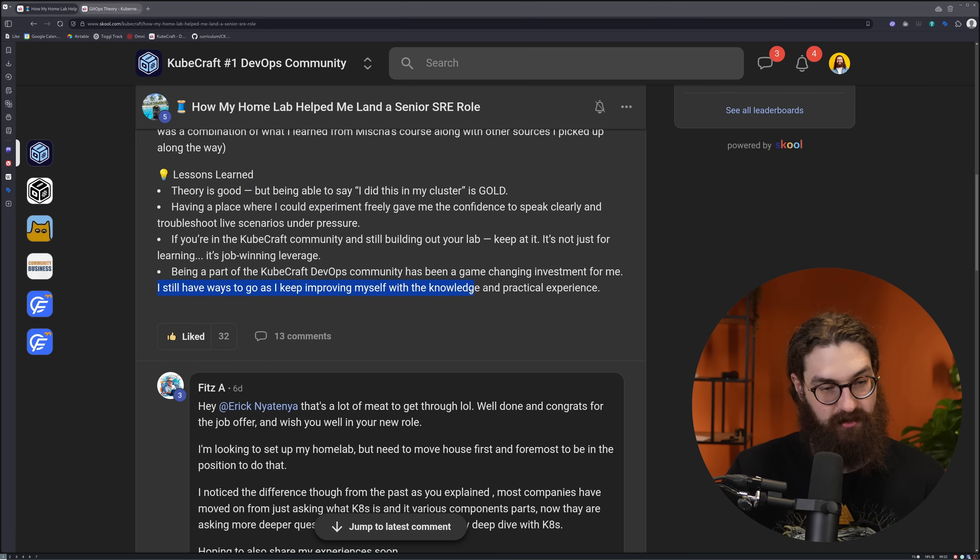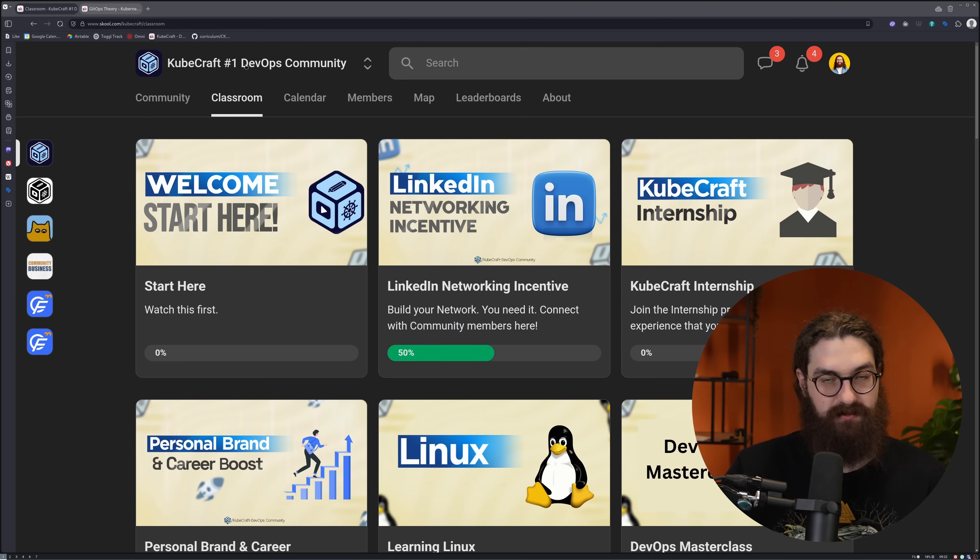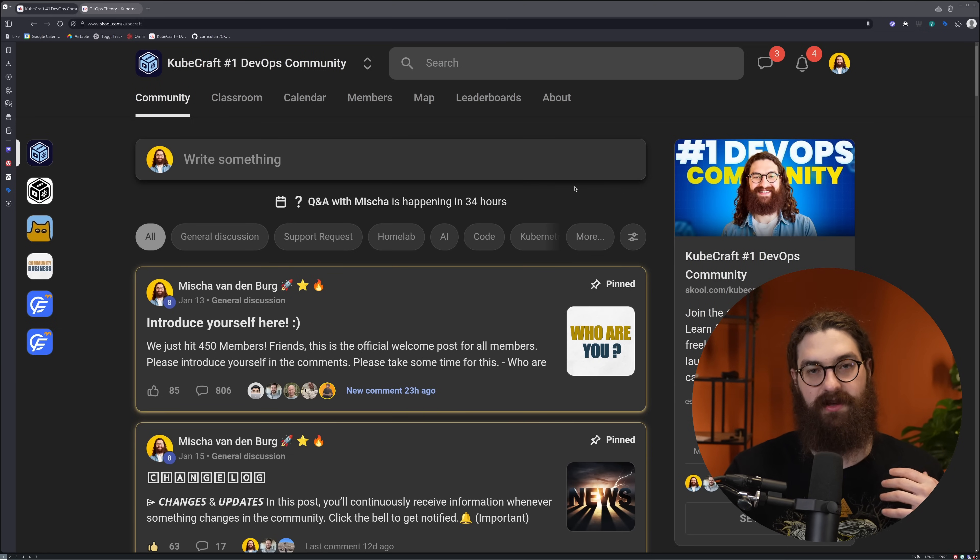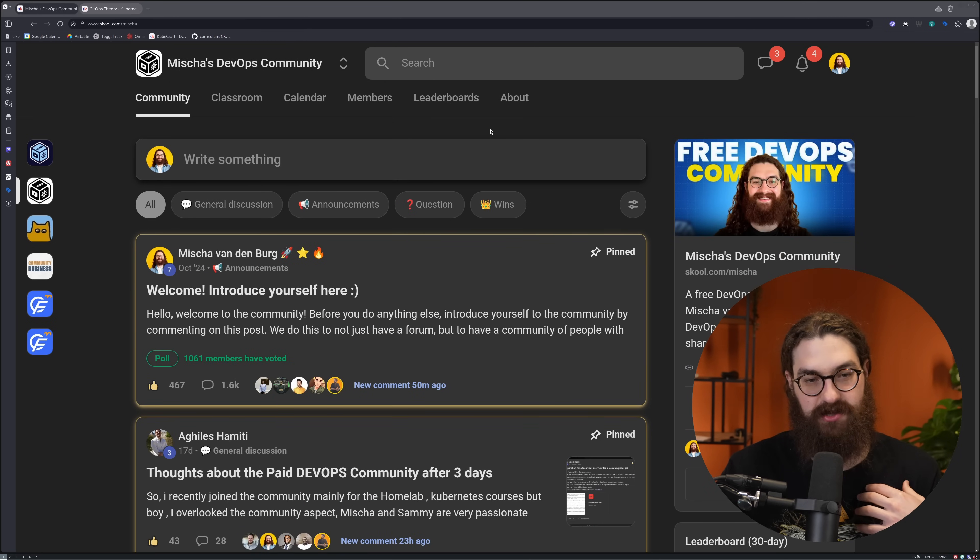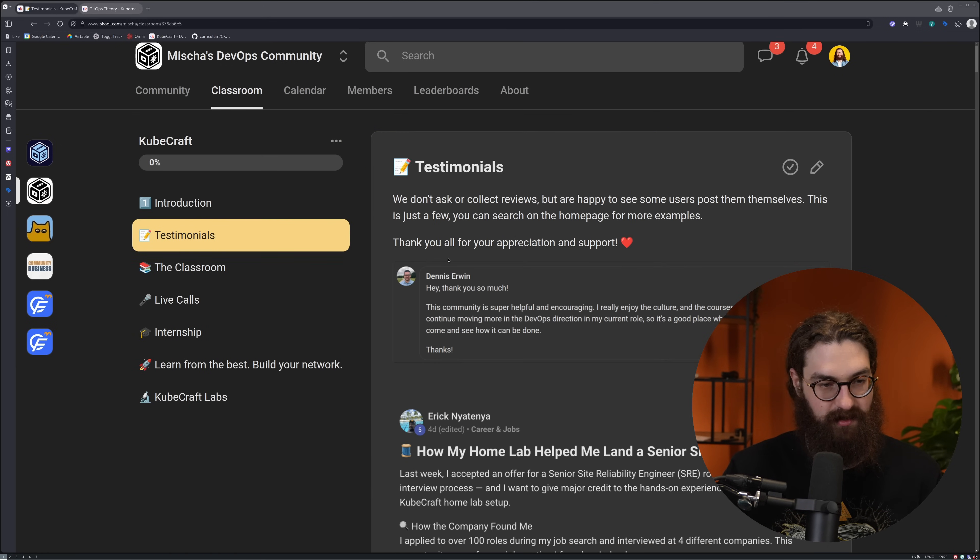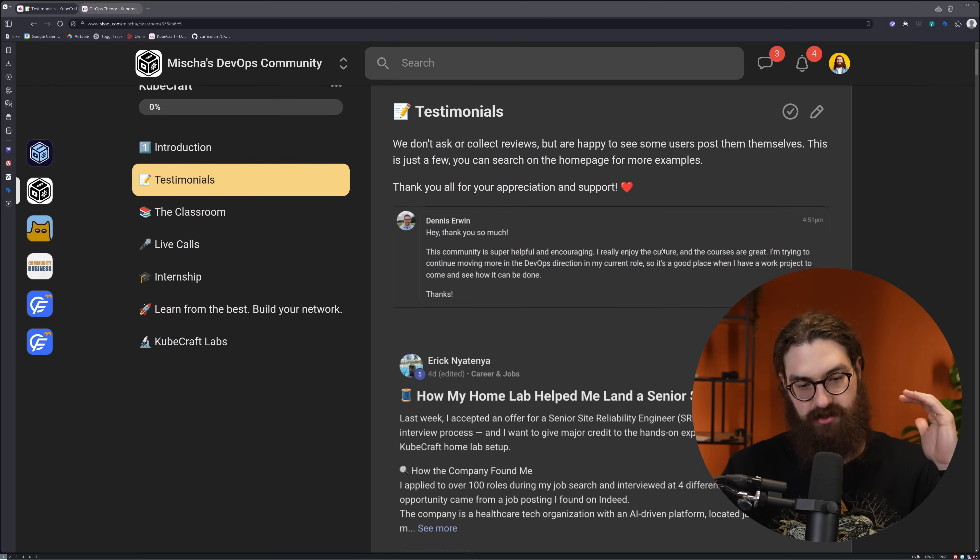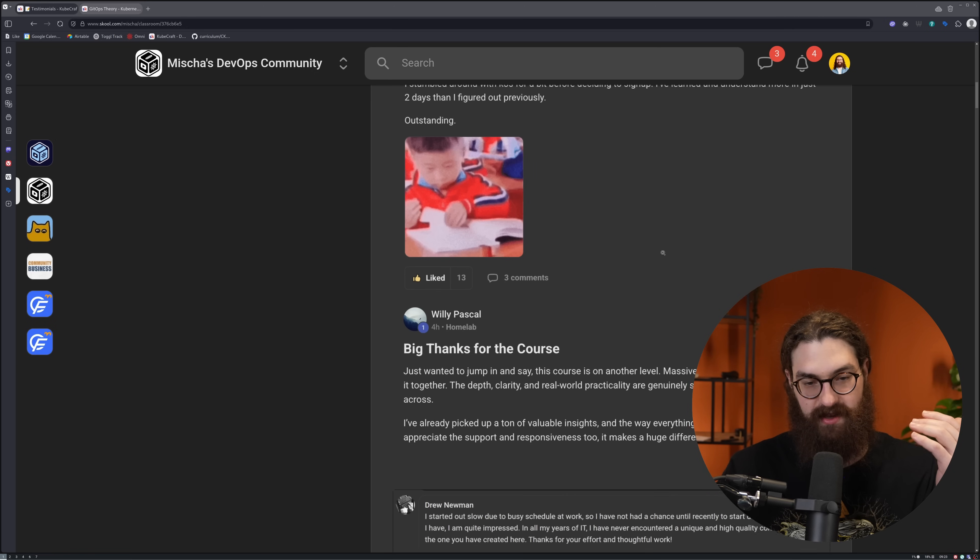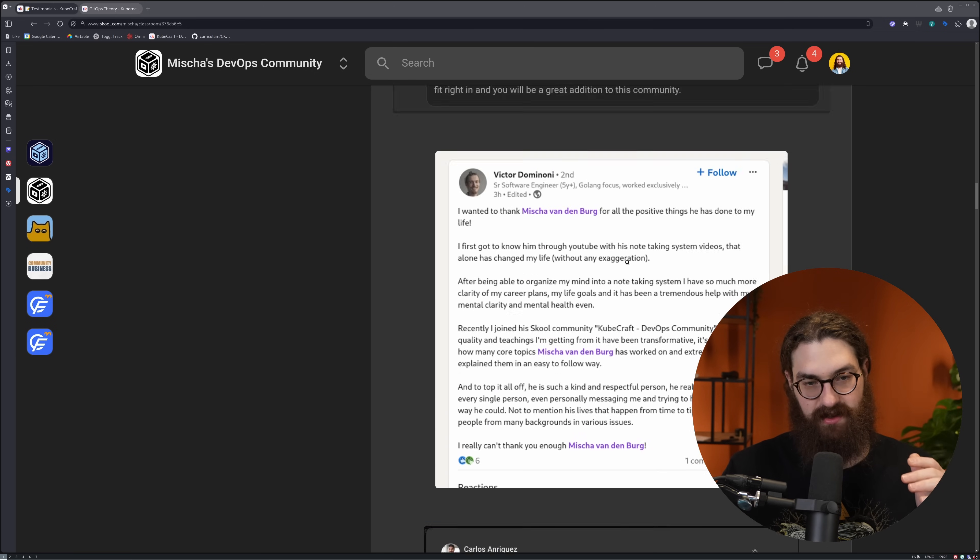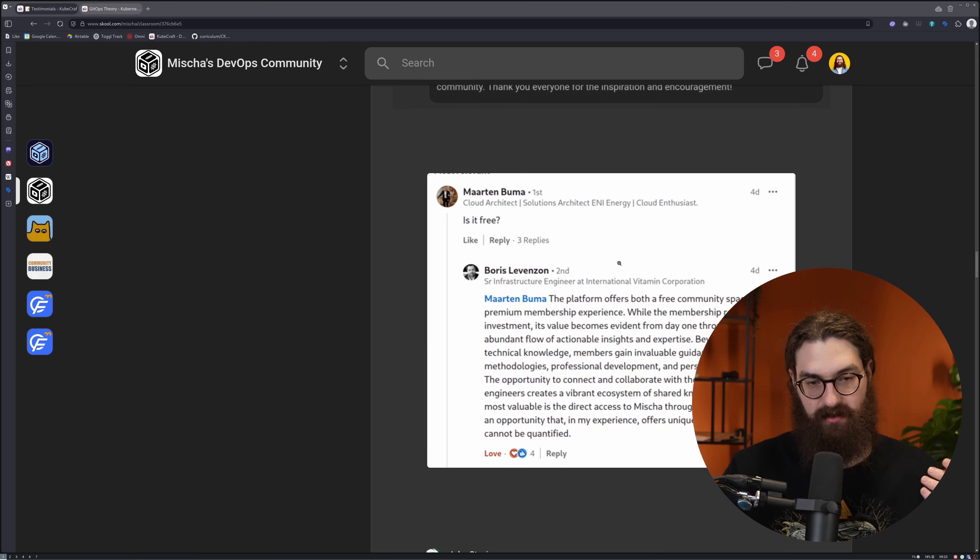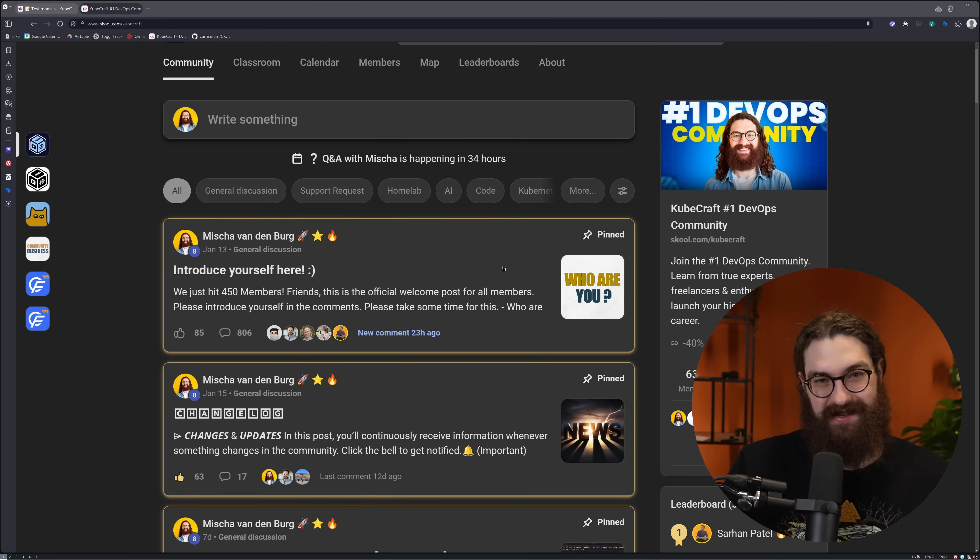Being part of the Kubecraft DevOps community has been a game-changing investment for him. He still has ways to go as he keeps improving himself with the knowledge and practical experience. As you see guys, the stuff that I teach on social media, on YouTube - I'm doing this because I want to help people land jobs, right? And when someone then takes it and applies it, it makes me so happy. In this part of the community, we have so many more testimonials of people who are doing exactly the same. This is just a long list - got a DevOps job, got a job finally, amazing community, positive feedback ahead.